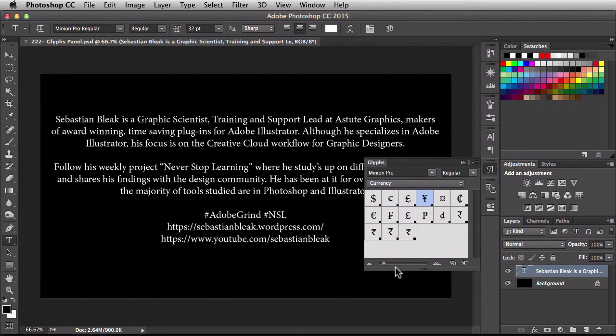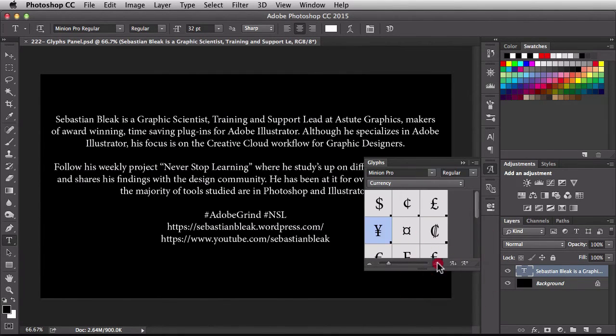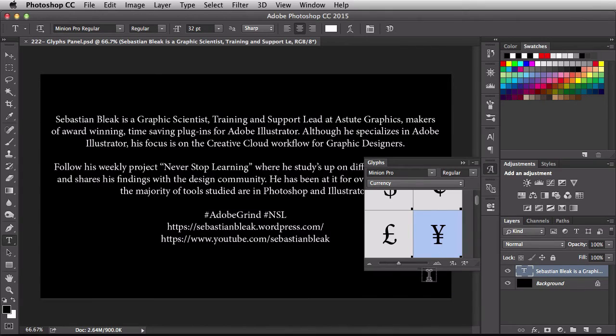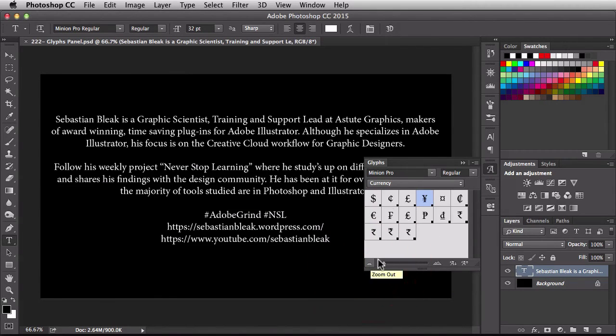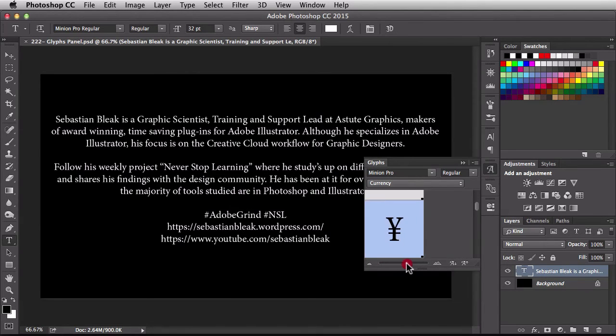Down here at the bottom you have this little mountain and this large mountain. If you click on the large mountain, it's going to zoom in on the thumbnails. If you click on the little mountain, it's going to zoom out. So it's making these chips larger or smaller. You could also use this little slider right in here.